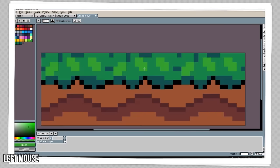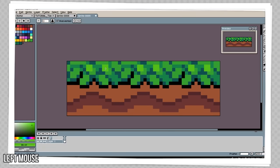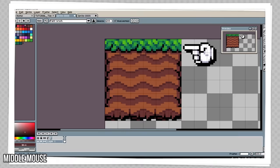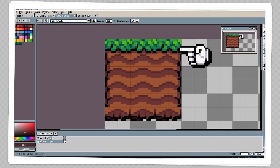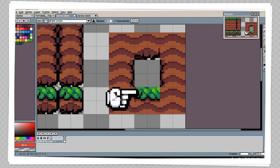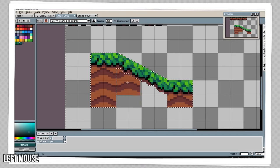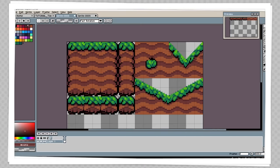Hey everybody and welcome to this video where I'll be showing you my workflow of making a fairly complex tile set. I'll give you a few tips, tricks, and techniques along the way, and by the end of this video you should be able to make something like this.